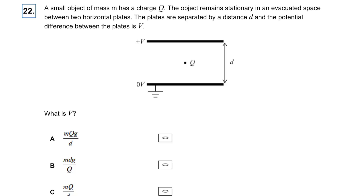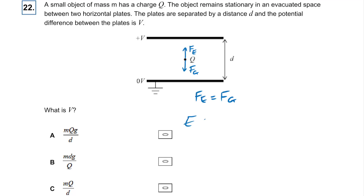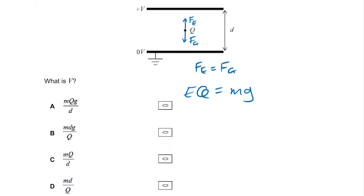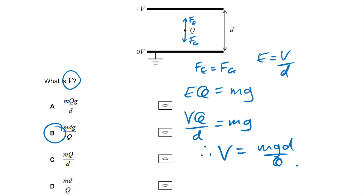Question twenty-two: a small object of mass M has charge Q in a uniform field — it's levitating. Weight pulls down, the electric force pulls upward, so they are equal. The electric force is EQ equals mg. Since it's parallel plates, replace E with V over D: VQ over D equals mg. Therefore V equals mgD over Q. The answer is B.